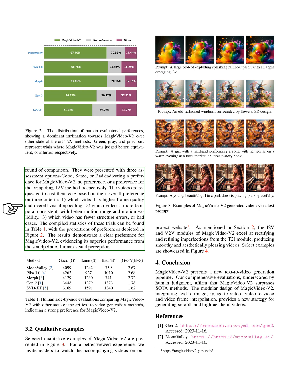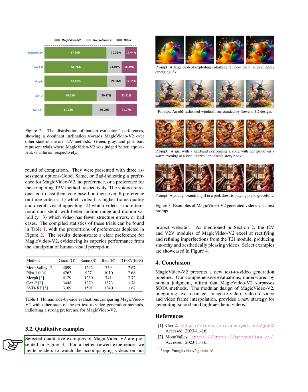The evaluators were asked to base their decision on three main factors: one, the quality of the video frames and overall visual appeal; two, the consistency of the video over time, including the range and validity of motion; and three, the number of structural errors or issues in the video. We compiled the results of these evaluations into a table and also represented them visually in a figure. The results clearly showed a preference for MagicVideo V2, indicating that it performed better in terms of human visual perception.